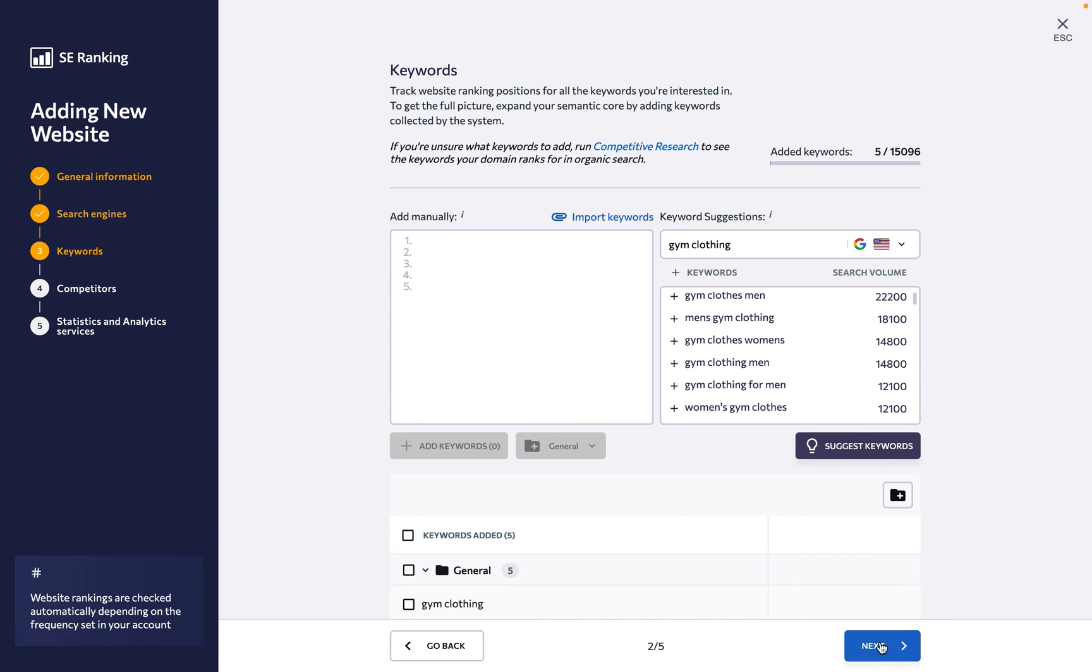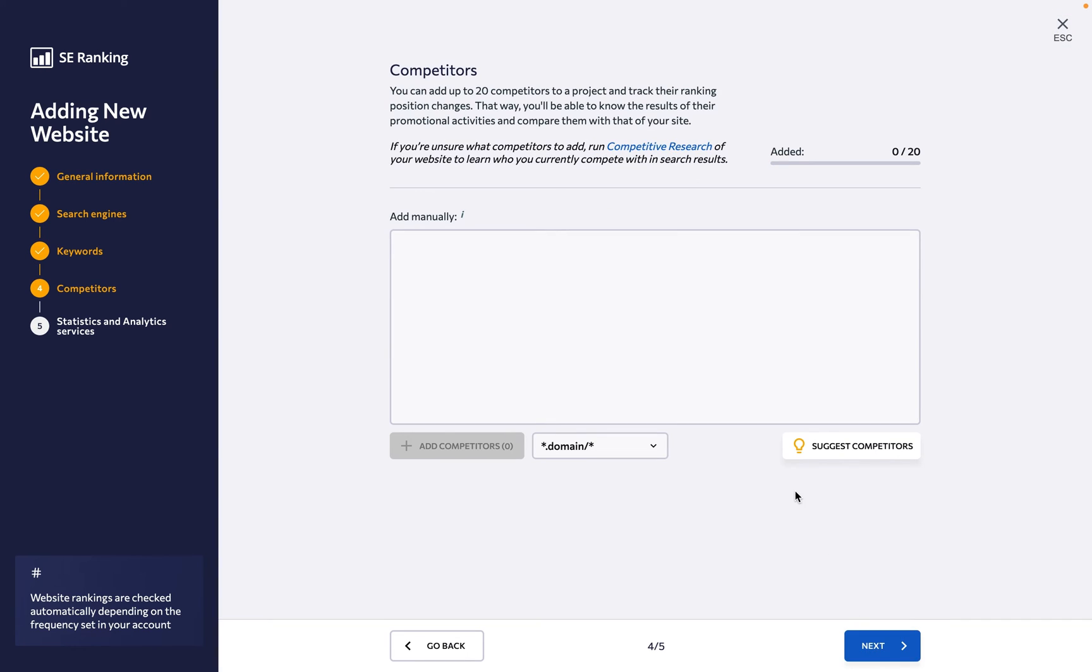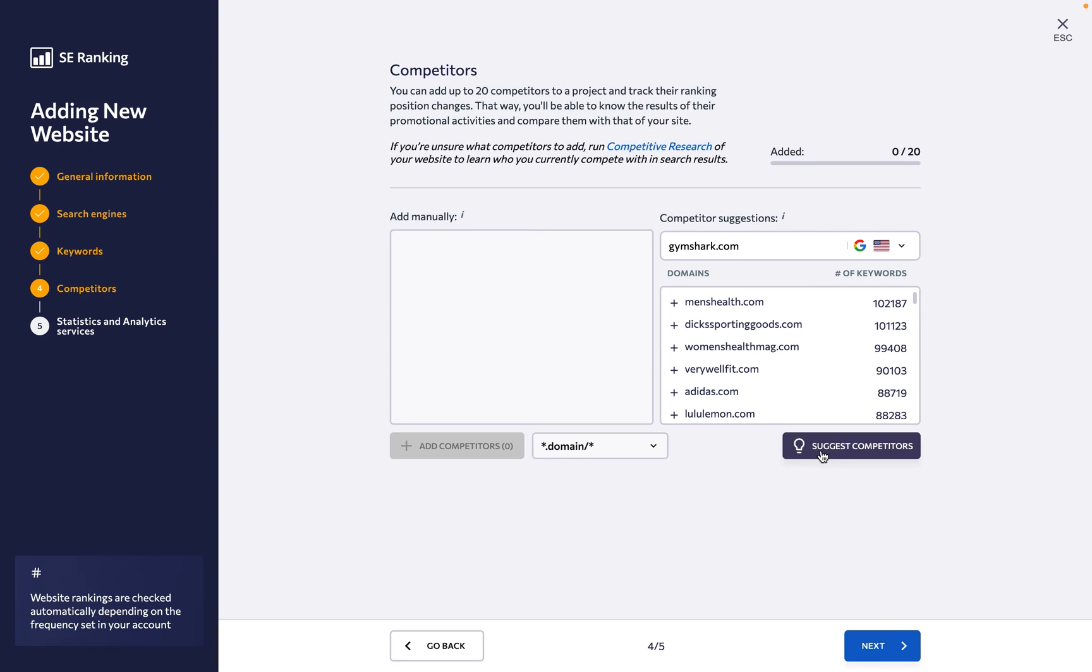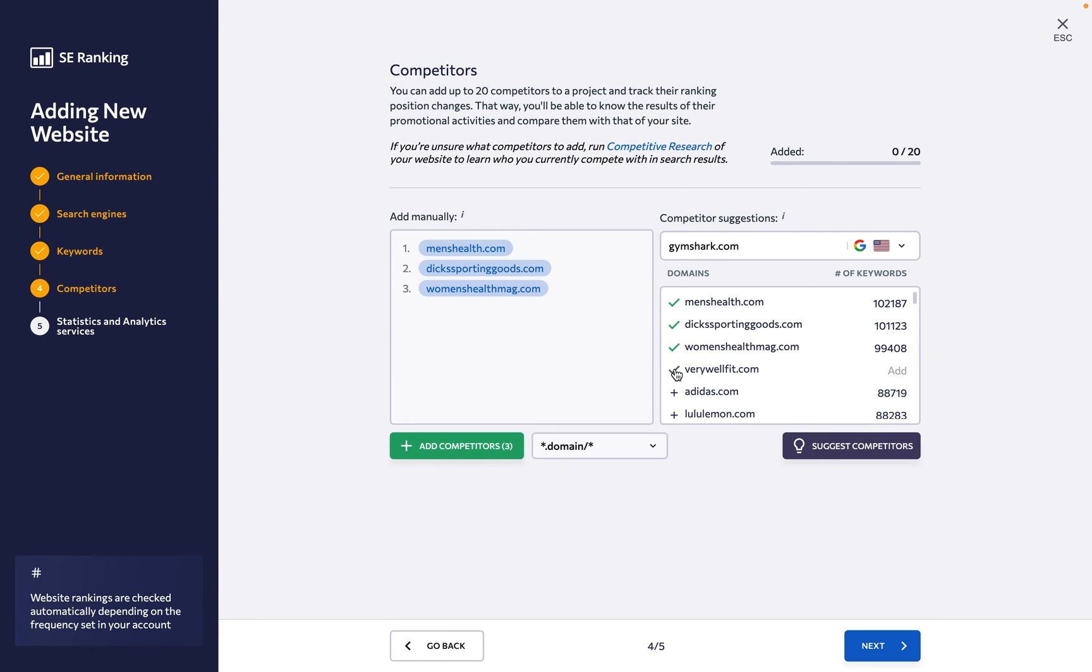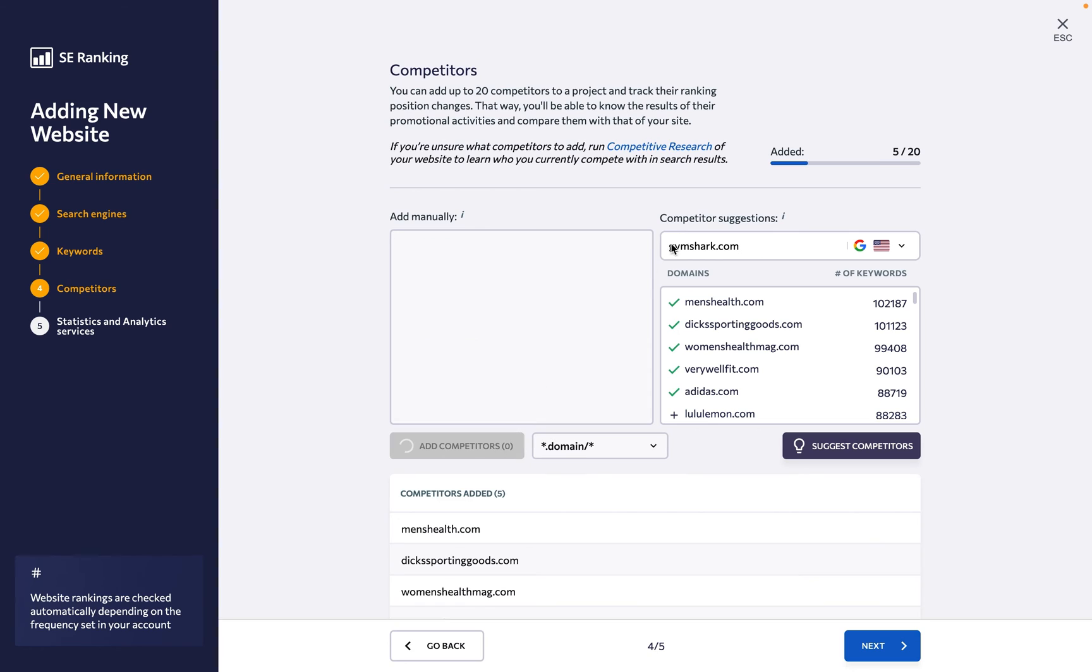Under the Competitors step, you can specify the website's top rivals to start keeping track of how they are ranking for your target keywords, as in the ones we added in the previous step. You can always go back and update this list once the competitive environment changes, but do keep an eye on the number of competitors you can add in total.